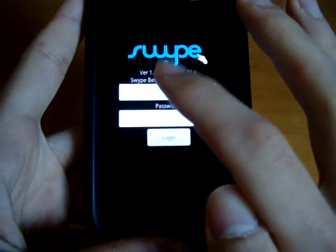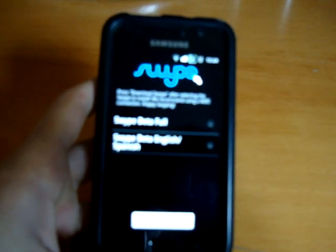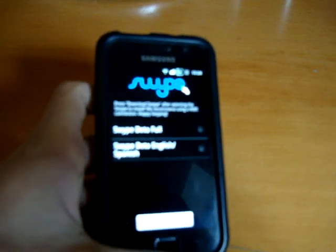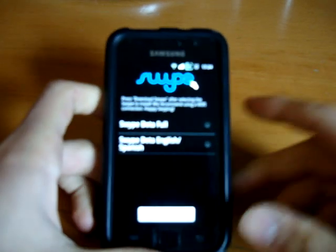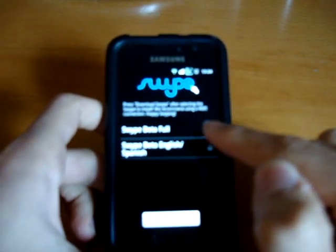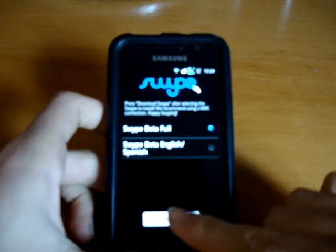Log in. Now this is your login details, so I'm going to put mine in. Once you've done that, you press login. It will come up with this. It says Swipe Beta Full up top, and it says Swipe Beta English dash Spanish. So I'm going to go for the full version.